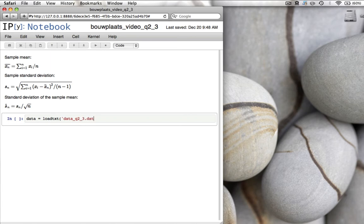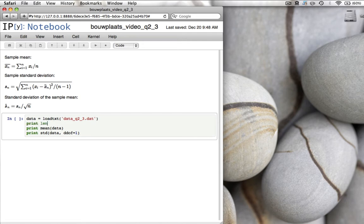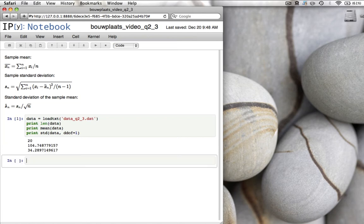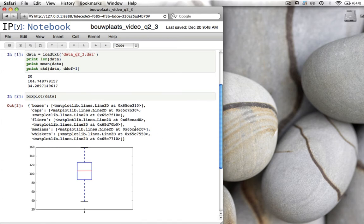The sample mean is only an estimate of the true underlying mean of the distribution. If you have only 20 data values or 20 measurements, the mean of those 20 values is not going to be the same as if you would have taken 1,000 or 10,000 measurements. The sample mean itself is a random variable with a distribution, and the standard deviation of the sample mean is the sample standard deviation Sn divided by the square root of n. You can see that this standard deviation of the sample mean gets smaller and smaller as you take more and more data points.